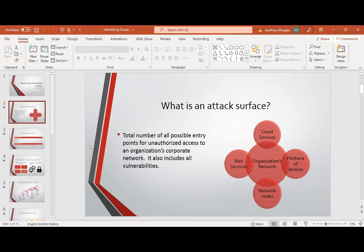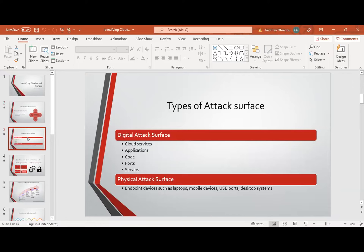Now let's look at some types of attack surface we have. We have the digital attack surface, like cloud services, applications — both on-premises and web applications — code, system ports, and servers. Then we look at the physical attack surface too: endpoint devices such as laptops, mobile devices, USB ports, desktops, and systems.